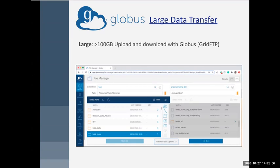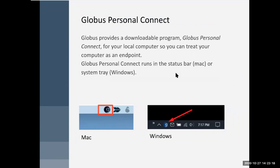You interact with the endpoints in a browser window — this is Chrome, a tab in Chrome — and you have a panel for each endpoint. So to get this Globus thing going, you install a program called Globus Personal Connect. We will do that today. Here are pictures of how it looks on your Mac and on Windows. It's just a tiny little thing with a lowercase g that shows up in your status bar on the Mac, or in your system tray on Windows.